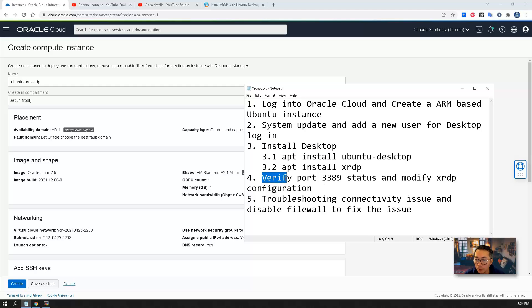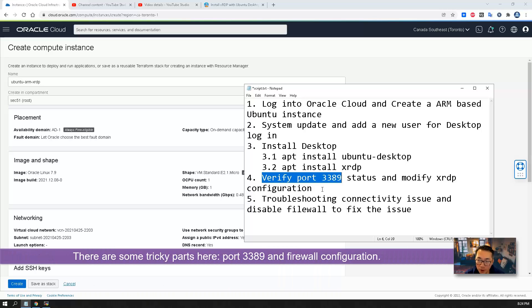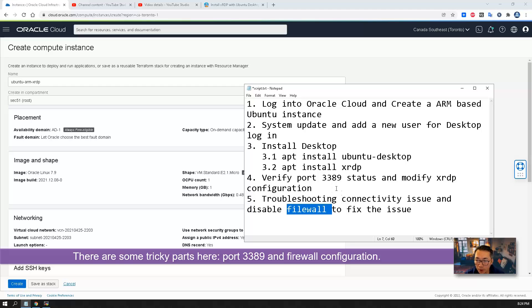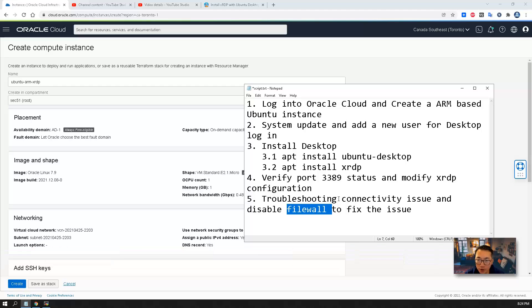After that you just need two commands to install Ubuntu desktop and XRDP software. You will need to verify port 3389. There's some tricky part here, the firewall blocked the 3389 so we have to fix that issue on this Oracle Ubuntu image.